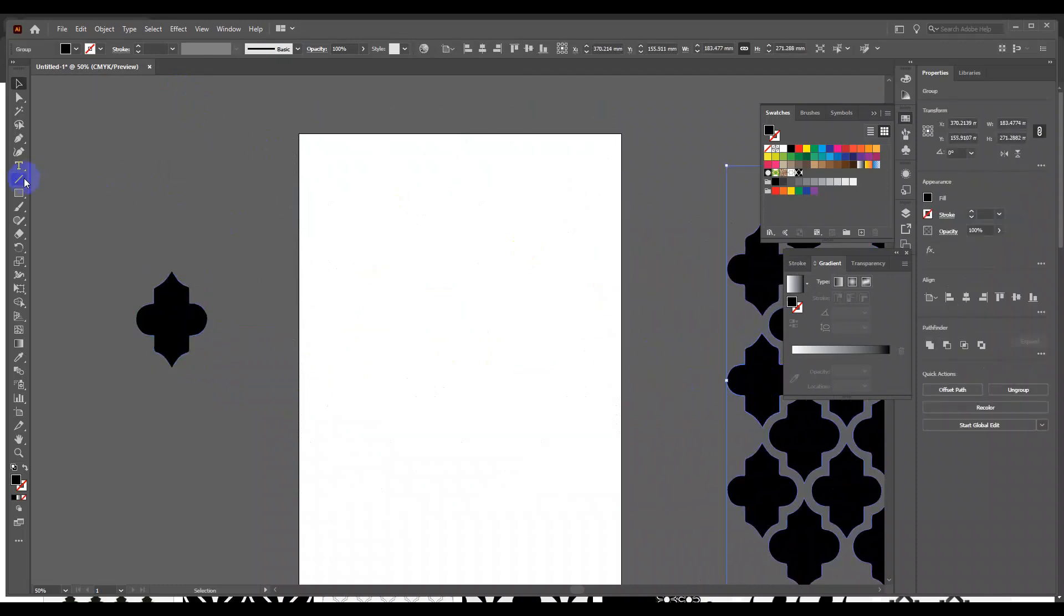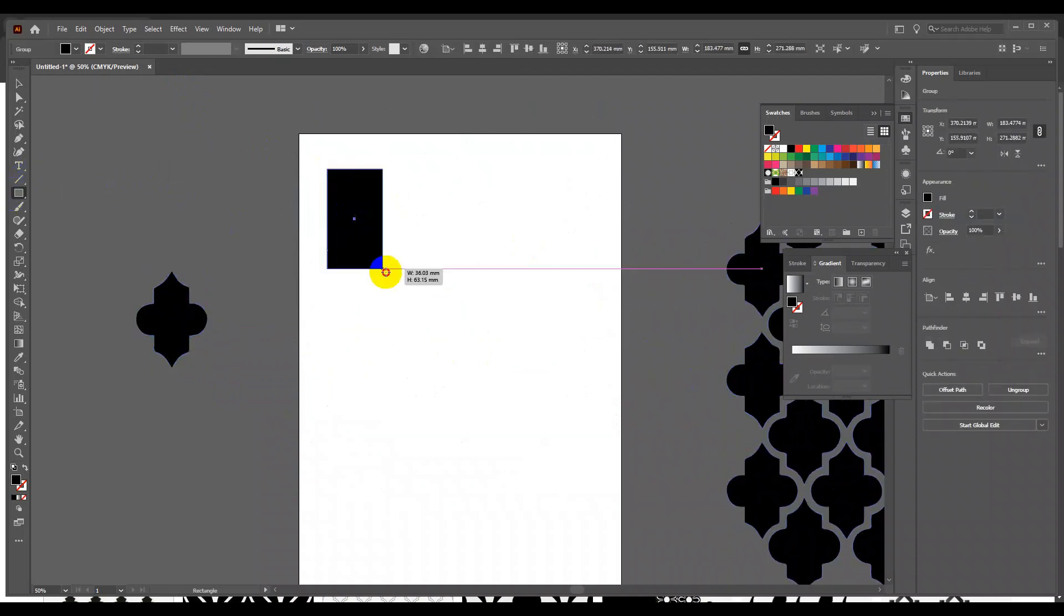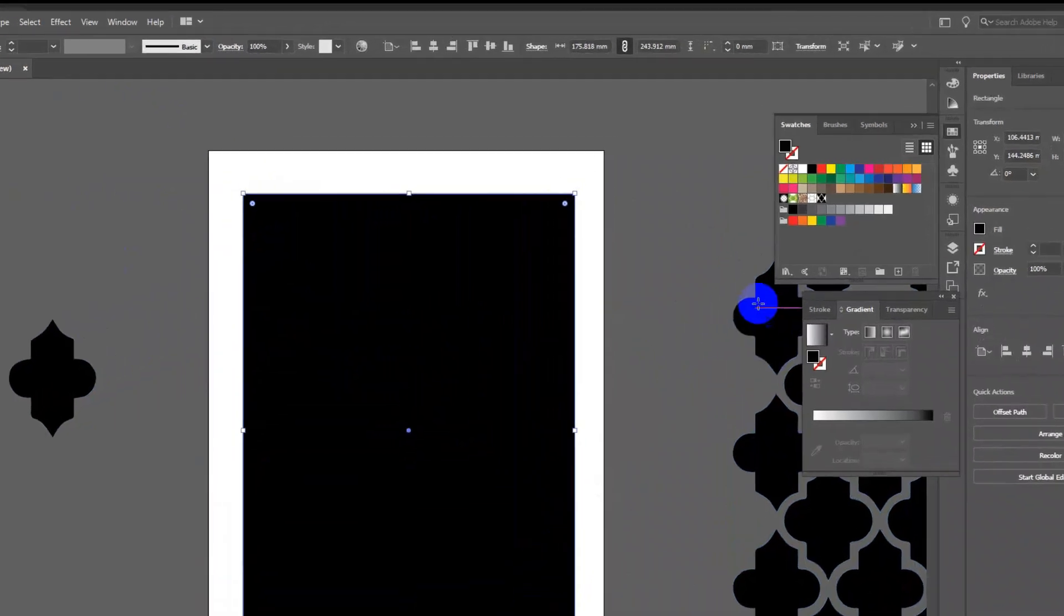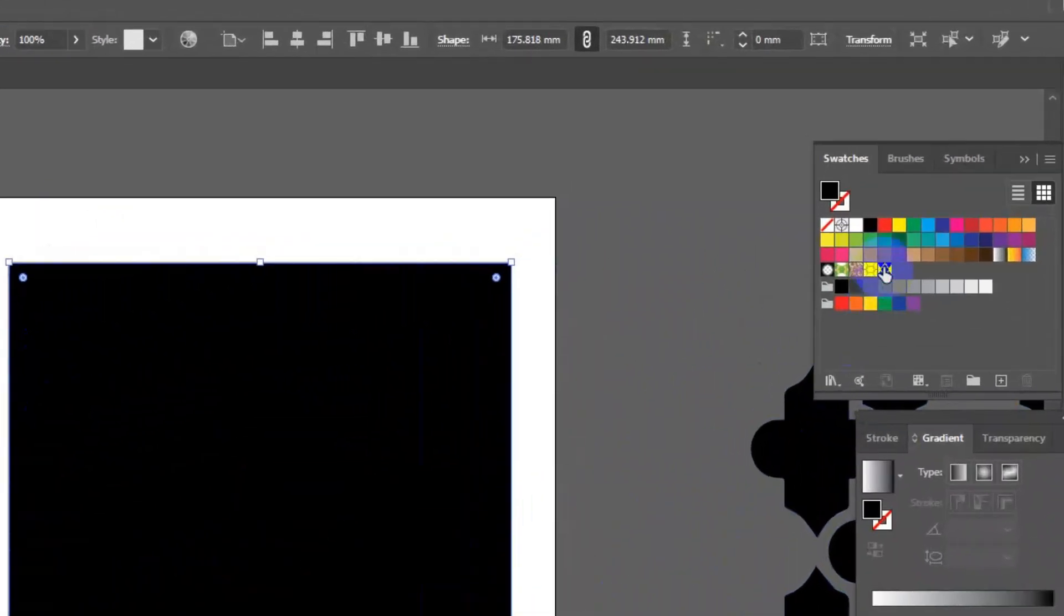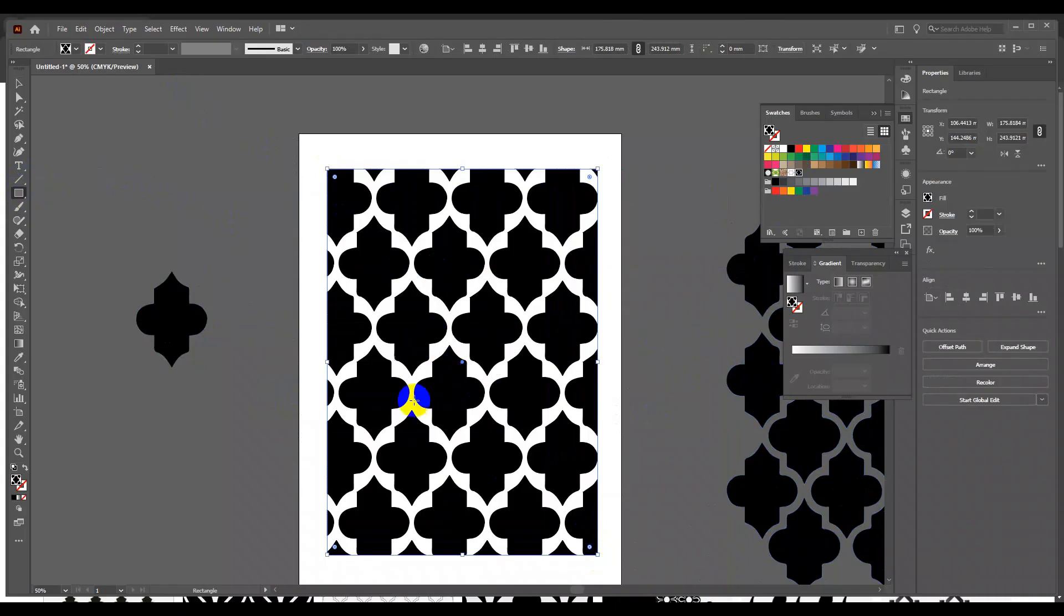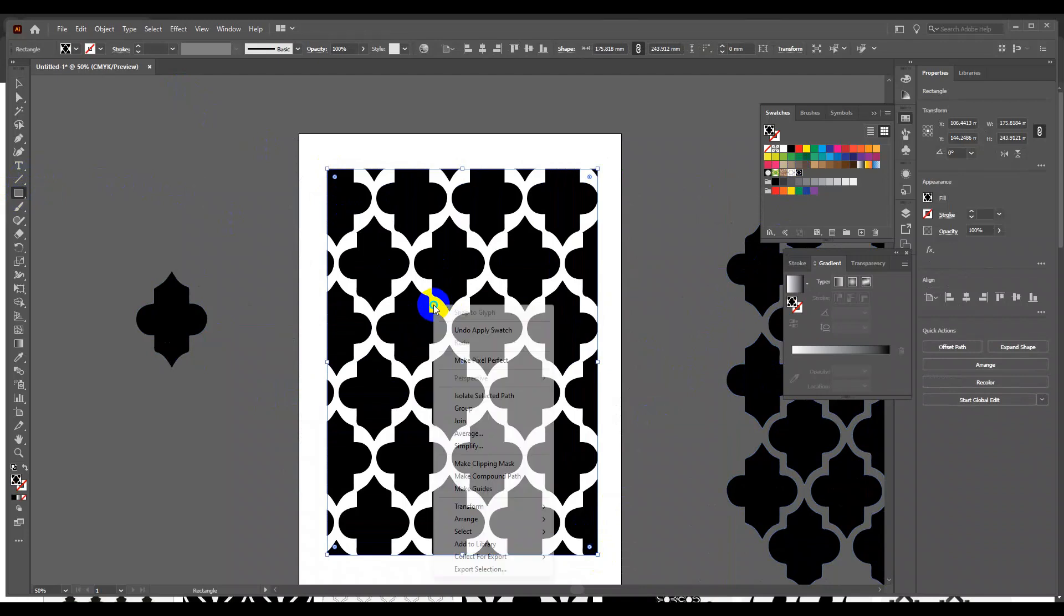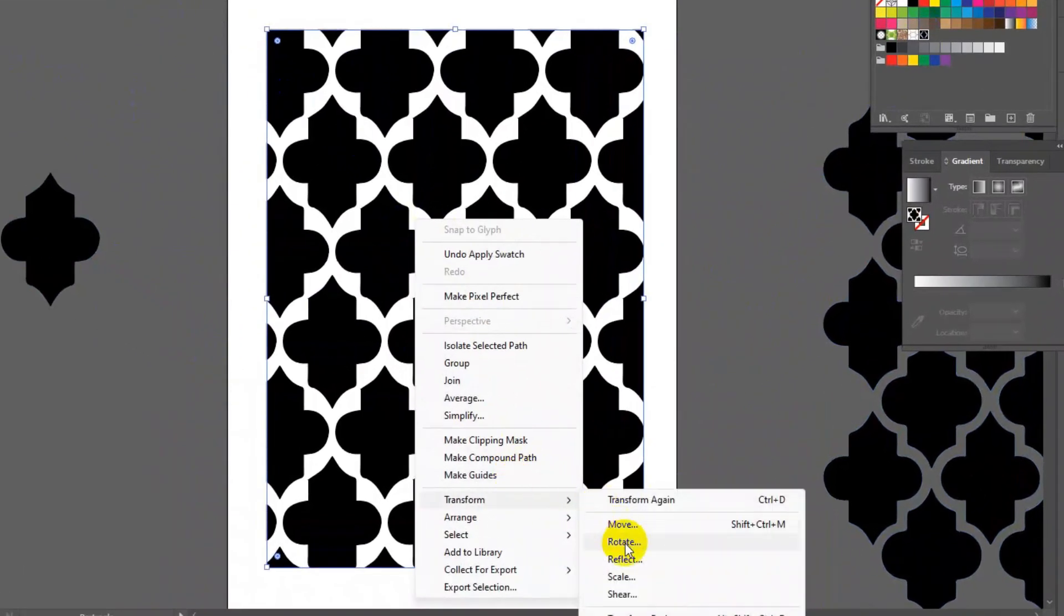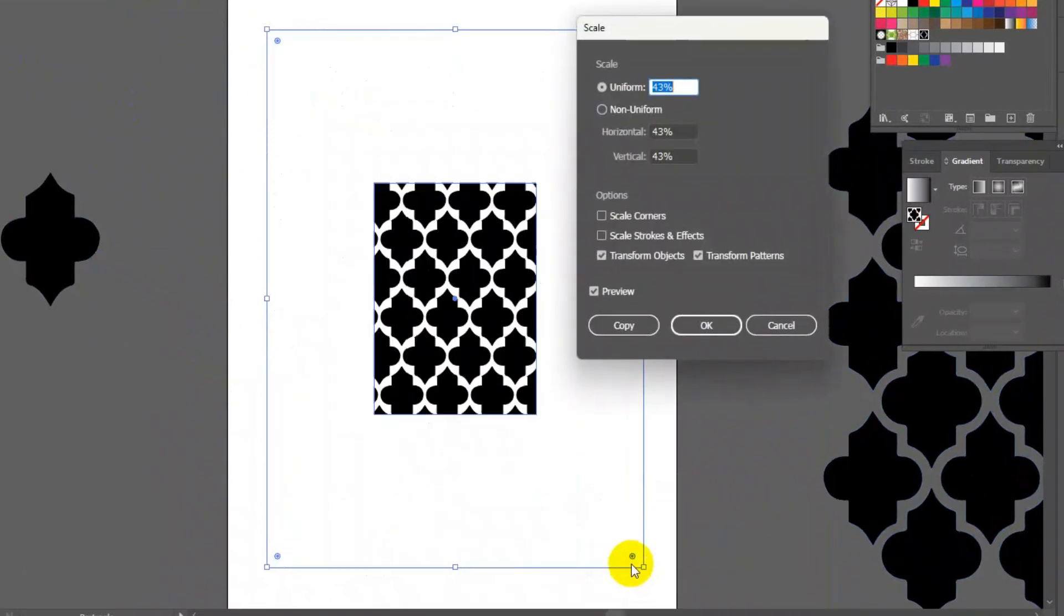To use it, make a rectangle and click the new swatch created recently. Let's scale this and check the seamless pattern repeat. So this way your seamless pattern is ready.